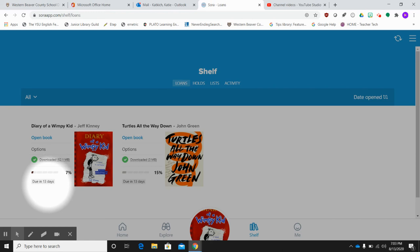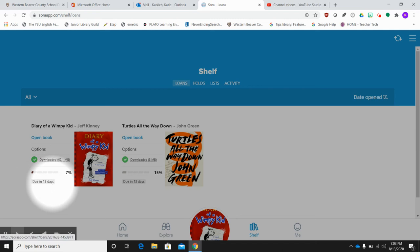And if you've renewed your book, obviously that 14 days is going to be a little longer, but Sora will automatically return your book once the numbers noted down here have gone away.